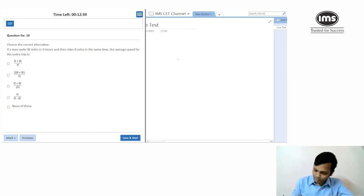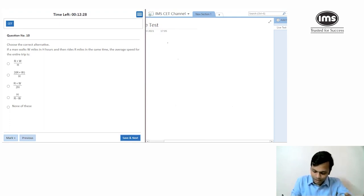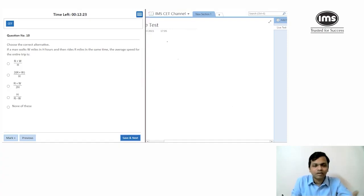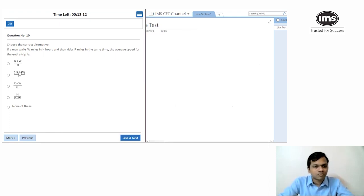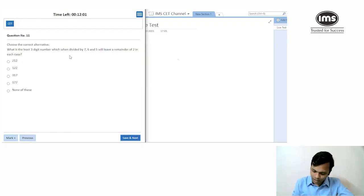A man walks w miles in h hours and rides r miles in the same time. Average speed for the entire trip — since the time is the same for both, total distance is (w + r) and total time is 2h, so average speed is (w + r) / 2h. I didn't see this option the first time, so I'll come back to this one.